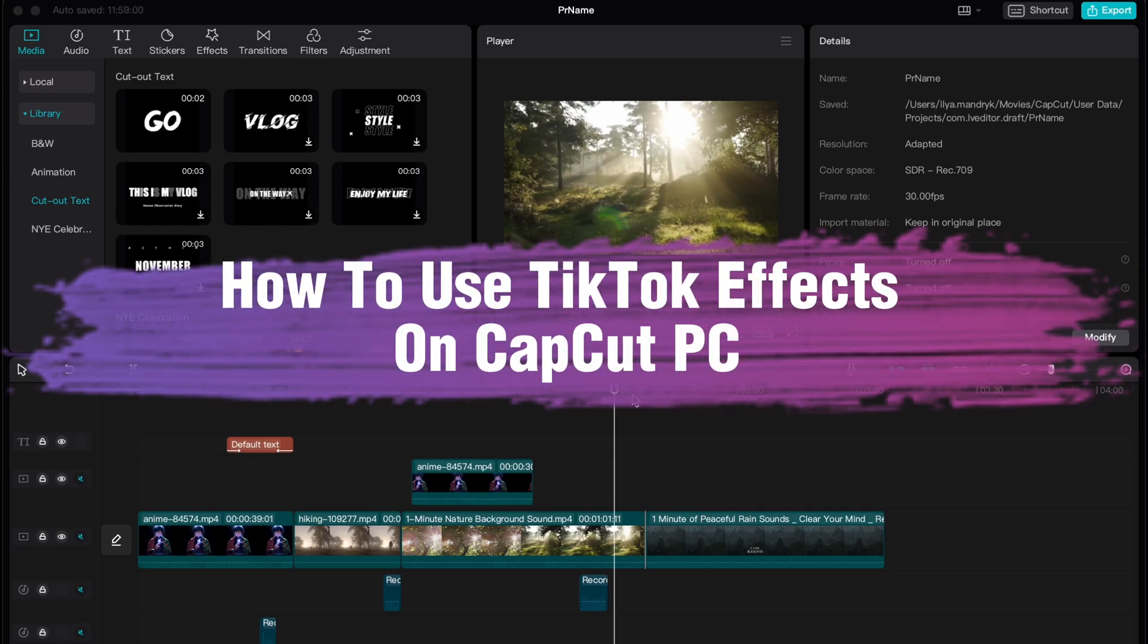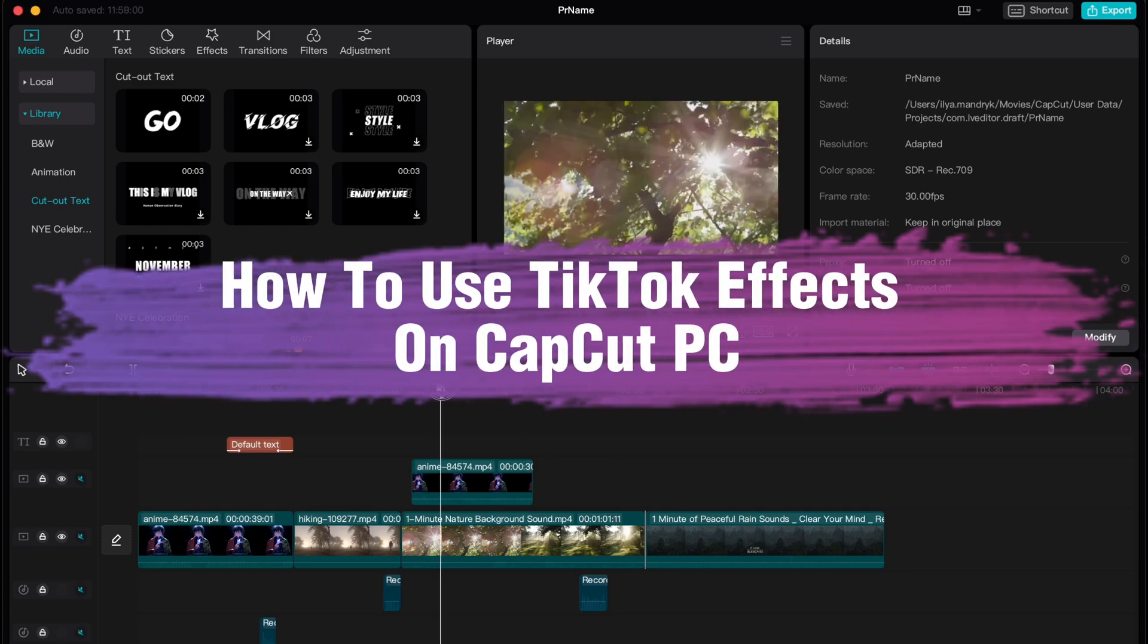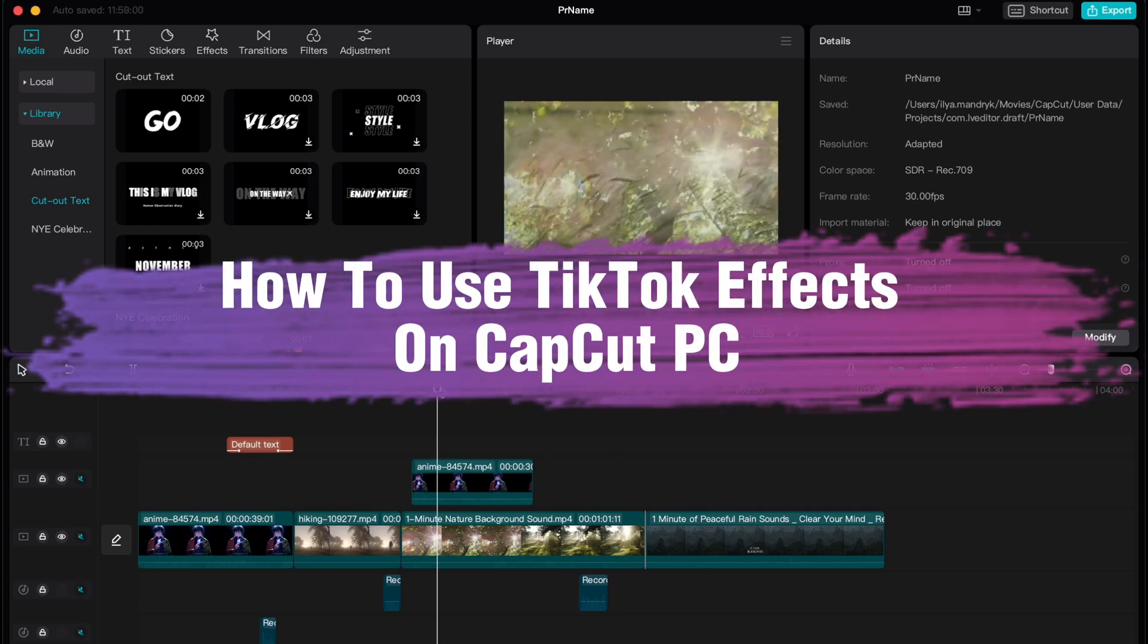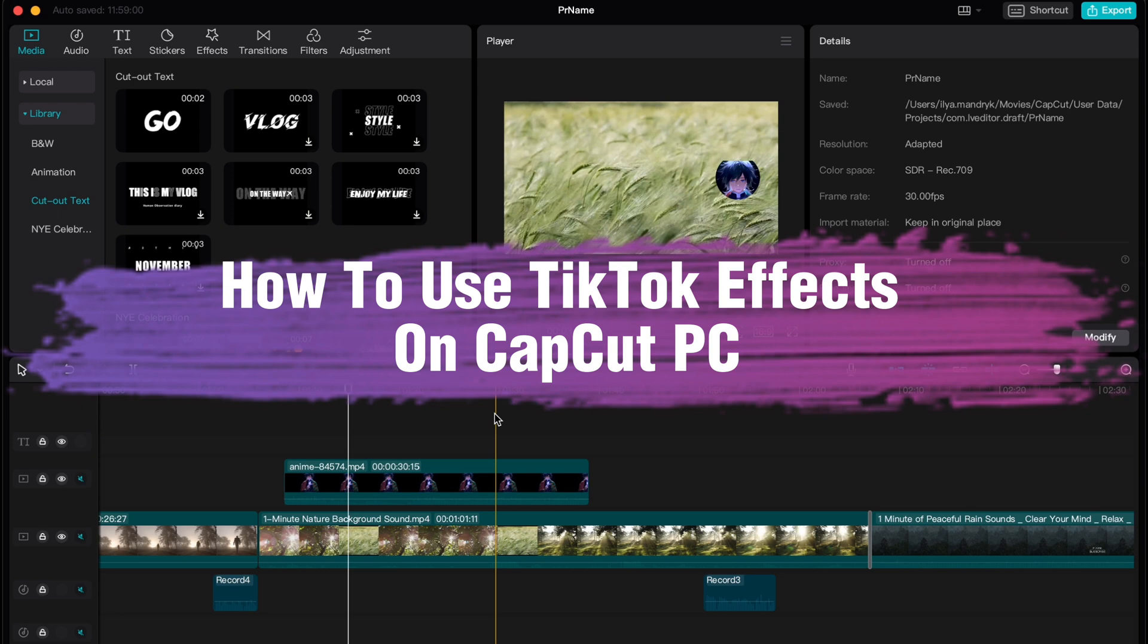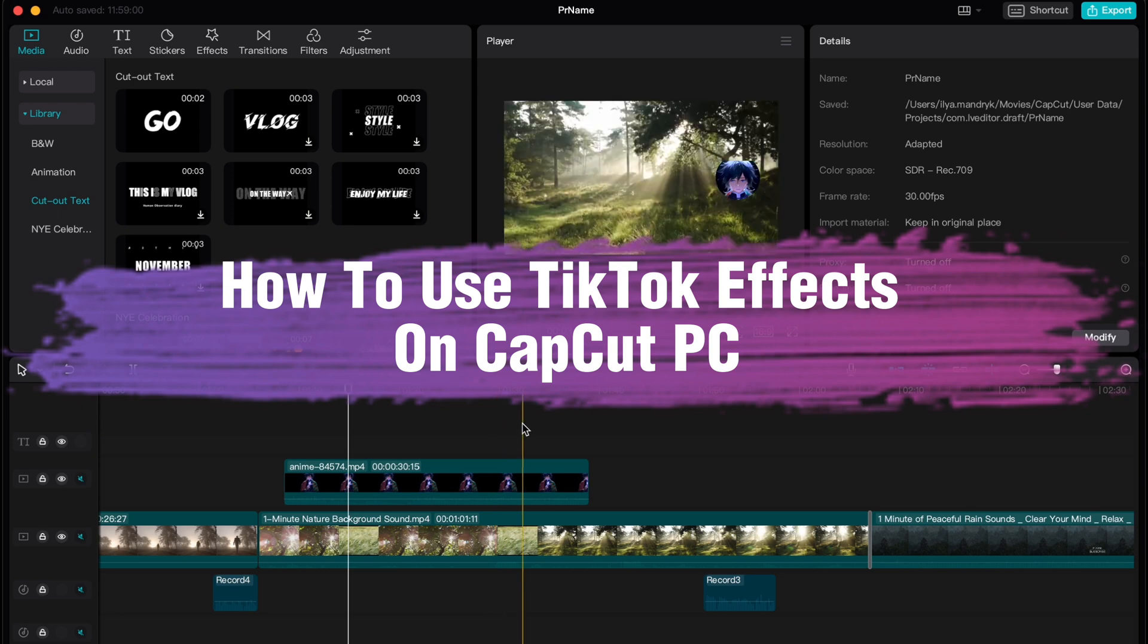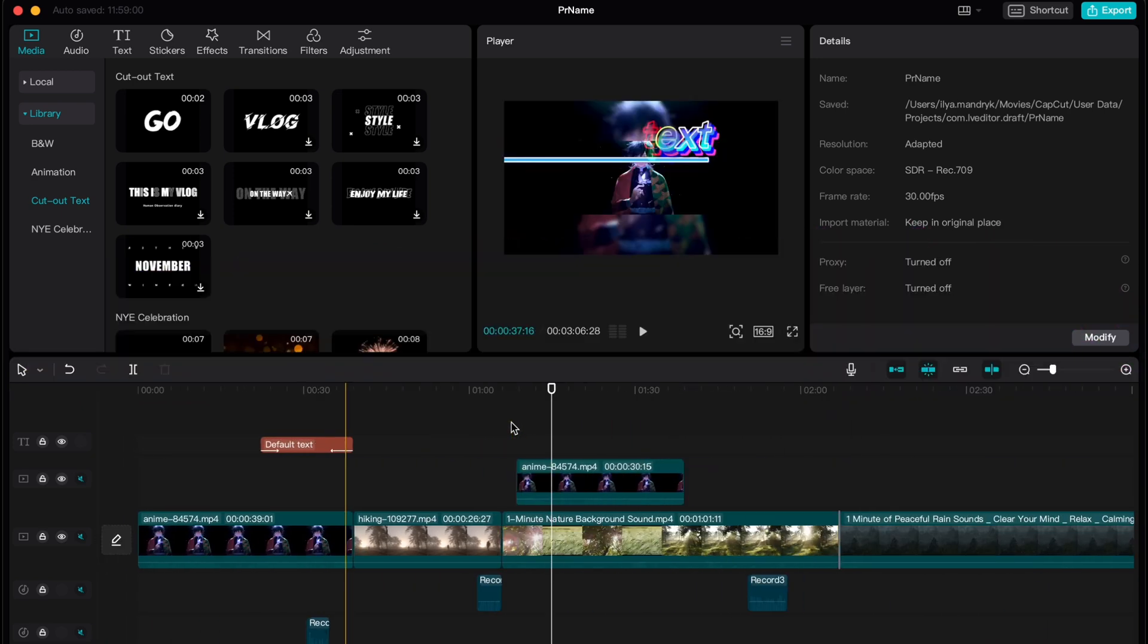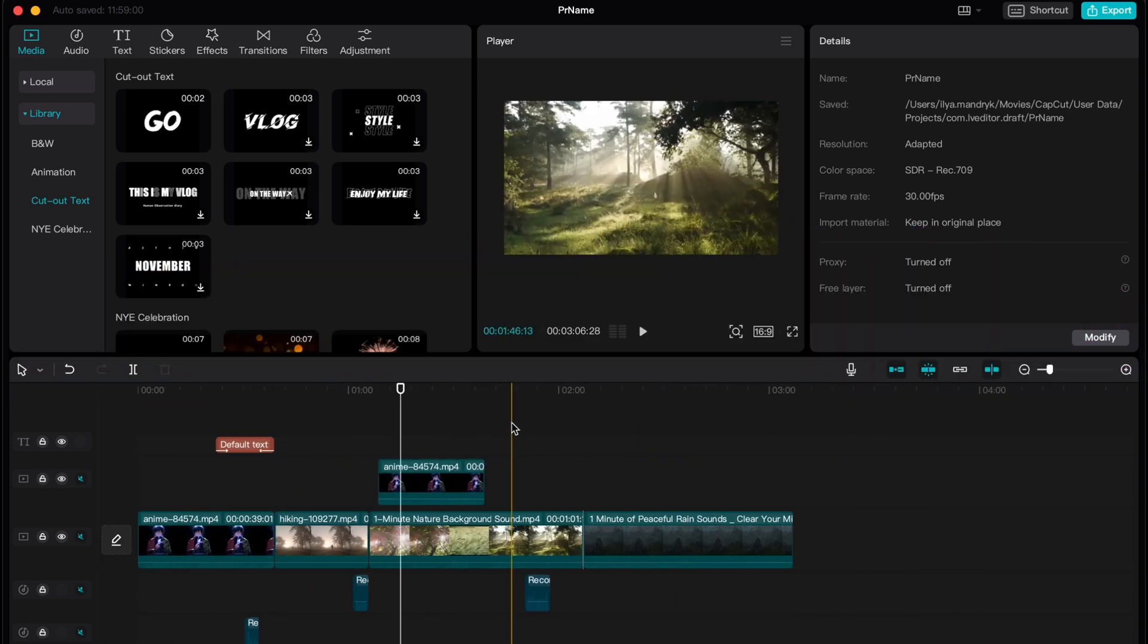Hello guys, Ilya here and in this video I'm going to show you how we can use TikTok effects on our CapCut PC videos.